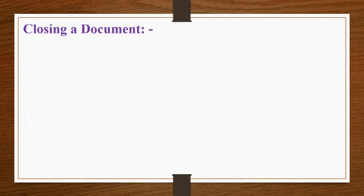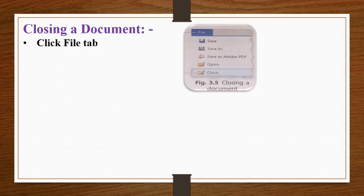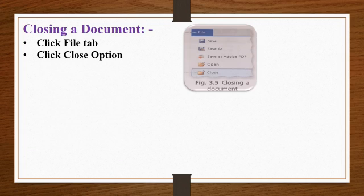Closing a document. To close a document, click on file tab and then click on close option to close the document.